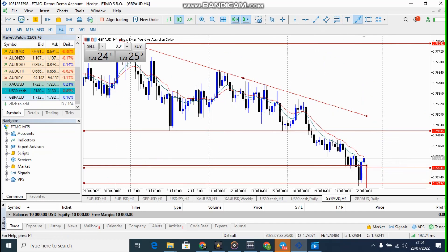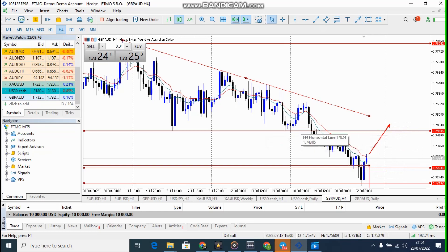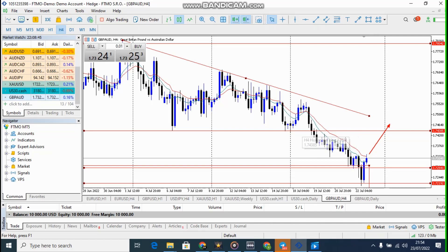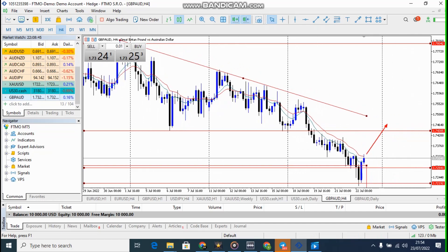Let's wait and see how this candle closes. If we have a strong bullish candle at this point, it means the market is going up and it may actually break this resistance zone and go up to the other side. So let's see what's going to happen at this point.